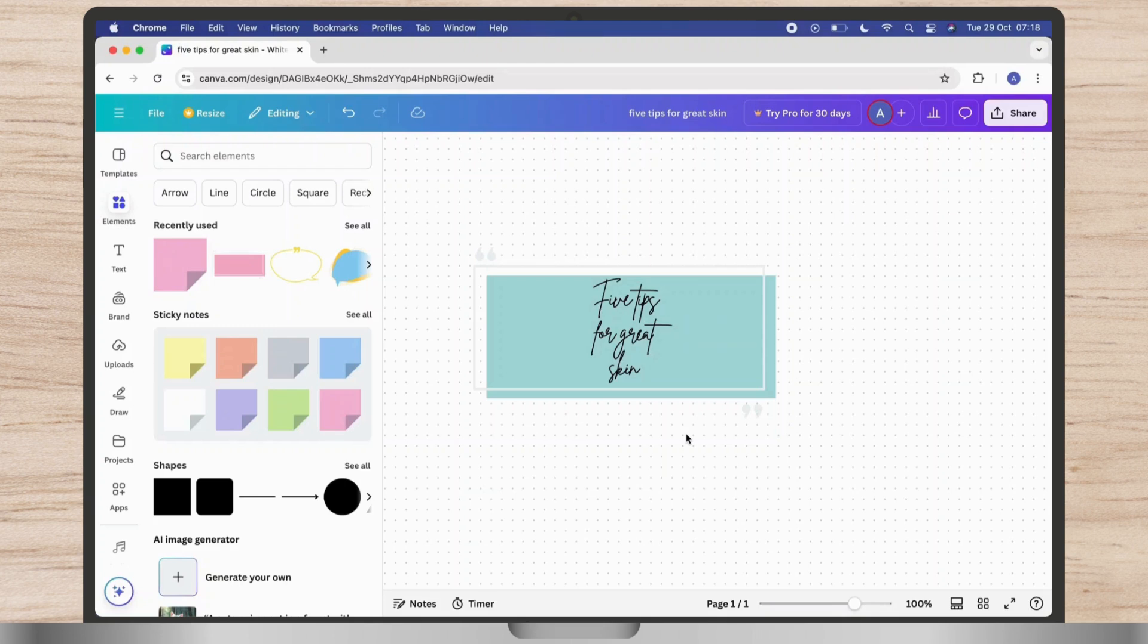First of all, open your design in Canva. Go to the elements on the left toolbar and select a shape like square, circle, or any other shape under shapes.